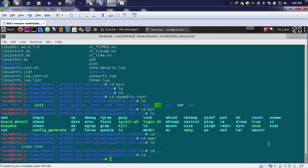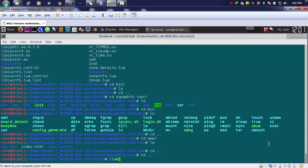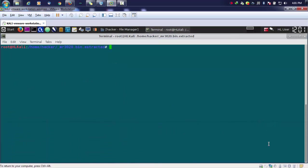We can easily use the built-in utility that is grep. We will be going into the root where we extracted that particular firmware, and inside this root we'll be performing a grep command with hyphen irn. Then let's suppose we want to search out for telnet only, or we can pass out anything like passwords or anything.